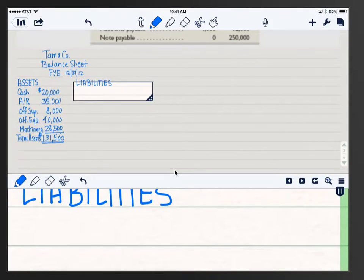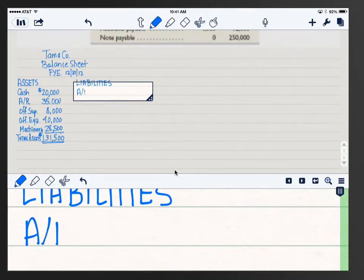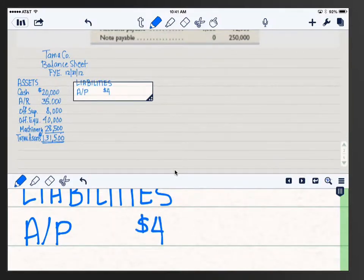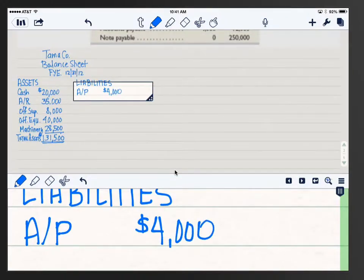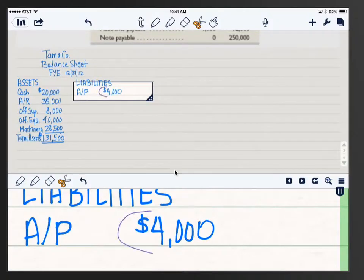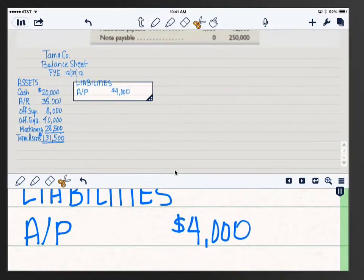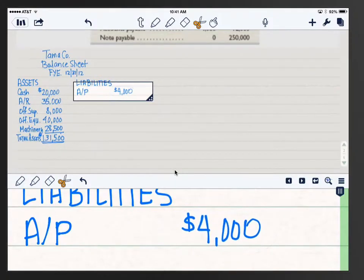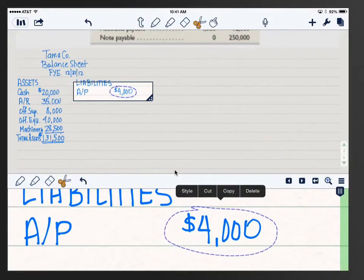I'm going to abbreviate accounts payable as A/P — a very standard abbreviation — and put its total of $4,000. That's all the liabilities, so we don't need a subtotal. I may need to move that over a bit because I have to write a bigger word further below. You don't have to erase in this app — you just move things around.